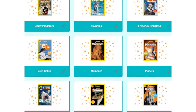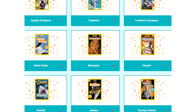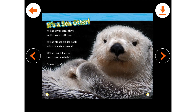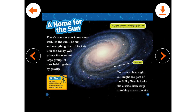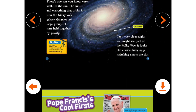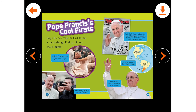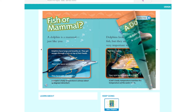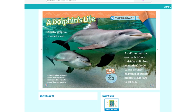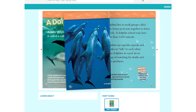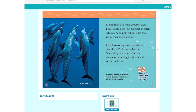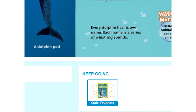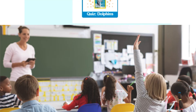With our award-winning National Geographic eBooks, kids have access to over 100 non-fiction eBooks on topics such as animals, space, biographies, and history. Each leveled book allows kids to read books that are just right for them, and after reading an eBook, kids can take a quiz to check comprehension.